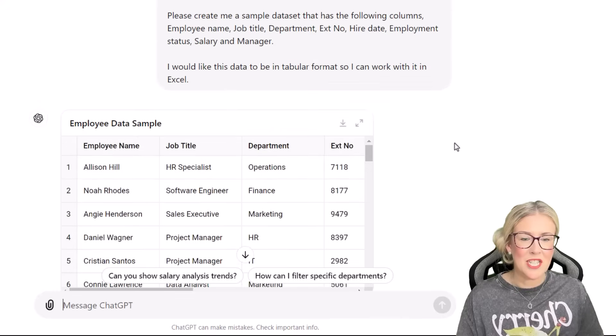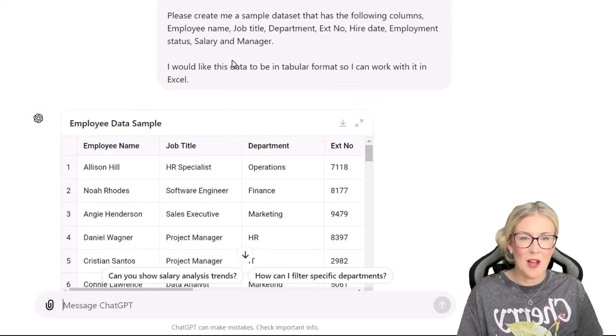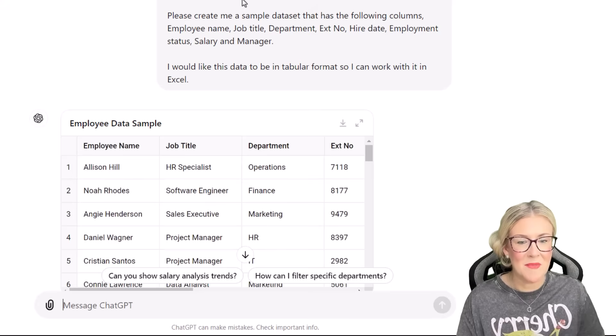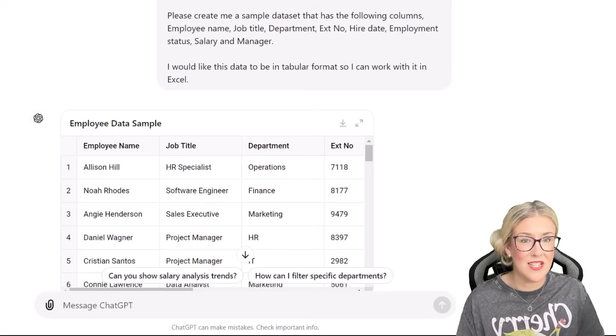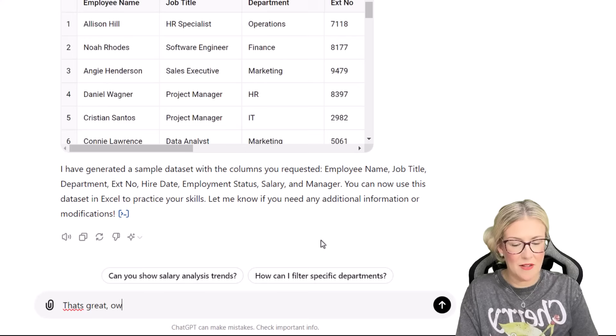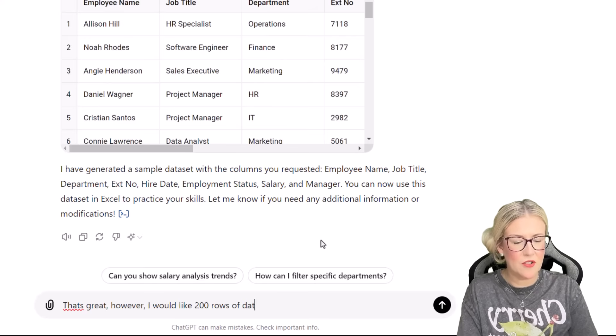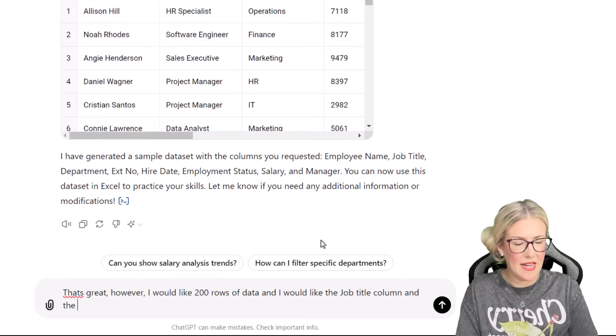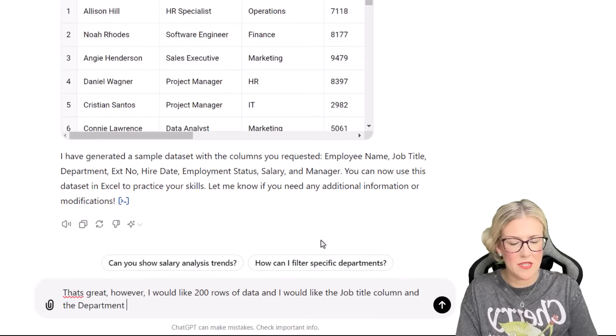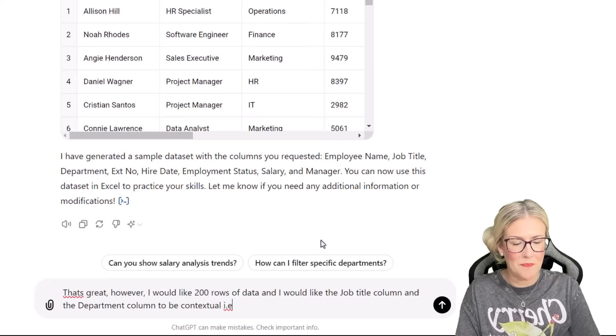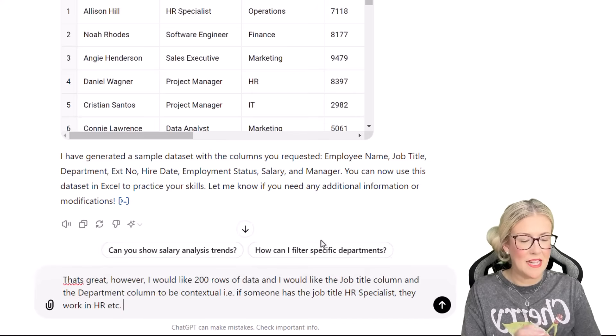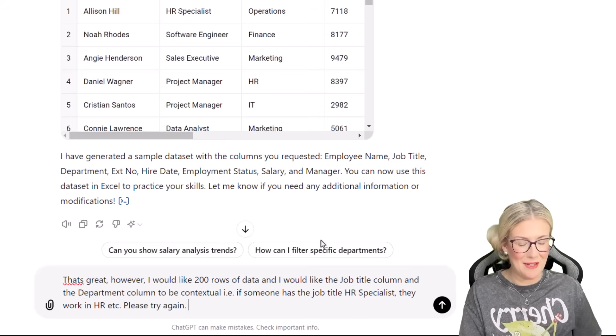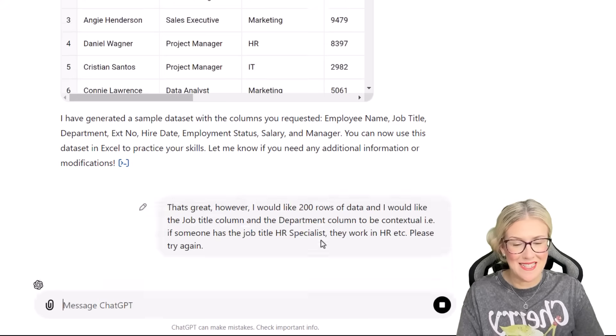And the good thing about ChatGPT is that you don't have to retype everything in because it remembers what you've already typed. So I've set the scene. It has the context. I don't need to type it again. So in my prompt, I could say, that's great. However, I would like 200 rows of data and I would like the job title column and the department column to be contextual. And then I'm going to give it a little example, i.e. if someone has the job title HR specialist, they work in HR. Please try again. Let's send this through and see what it does.